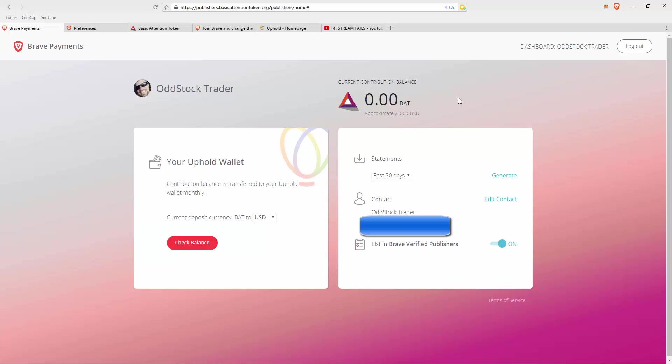This links your account to YouTube as a verified publisher, which you'll see right here where it says list in Brave verified publishers. I set that up and turned it on. That way, if anybody uses the Brave browser and the attention tokens, I receive a small portion of that.